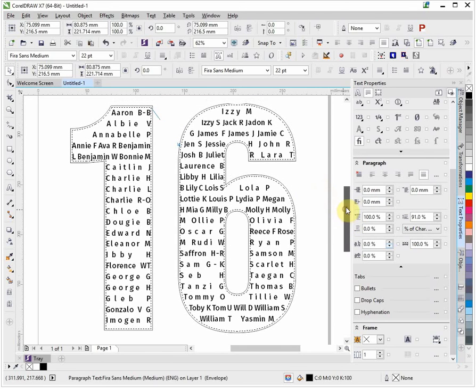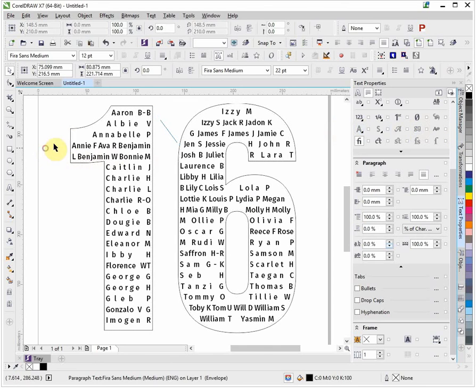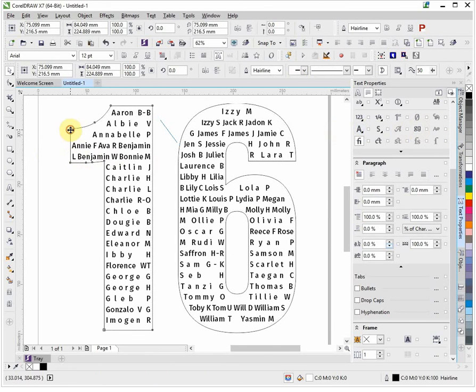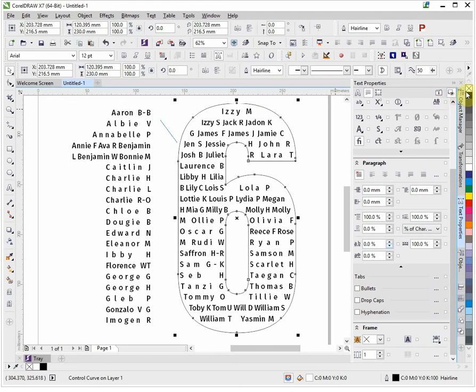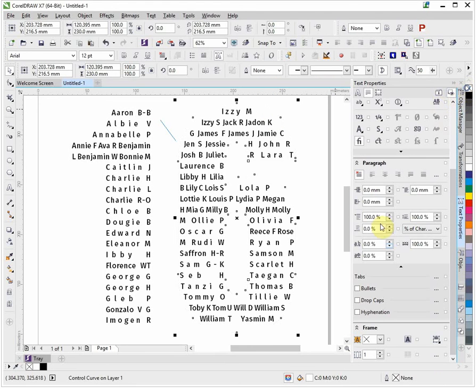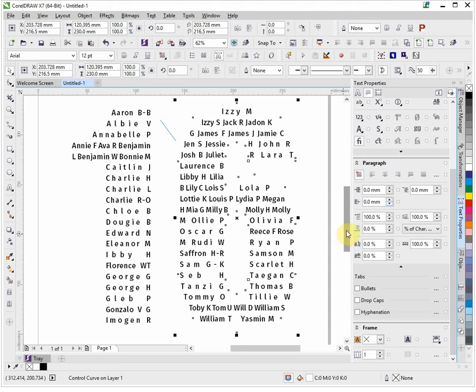To all intents and purposes we're finished. What we'll do now is we will just select the outside shapes and we'll right click on no outline. That is effectively it. This has been demonstrated in CorelDRAW X7 but it's all pretty much similar in previous versions. Thank you for watching.